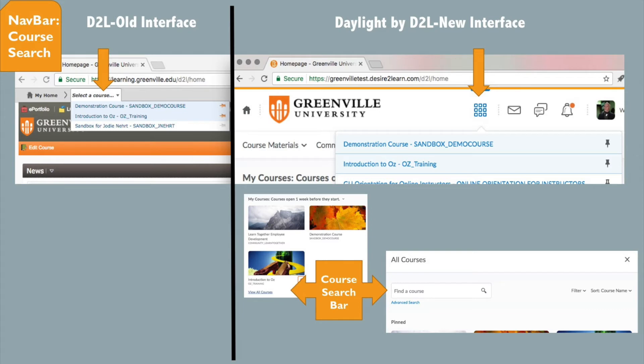Clicking on the waffle will show you all of the courses you've been enrolled in, with the pinned courses at the top. If you have a large number of courses, you'll see a search bar at the top of this pop-up. Alternatively, you can click on the View All Courses link in the My Courses widget on the homepage, which will take you to all your courses and offer a search bar feature.